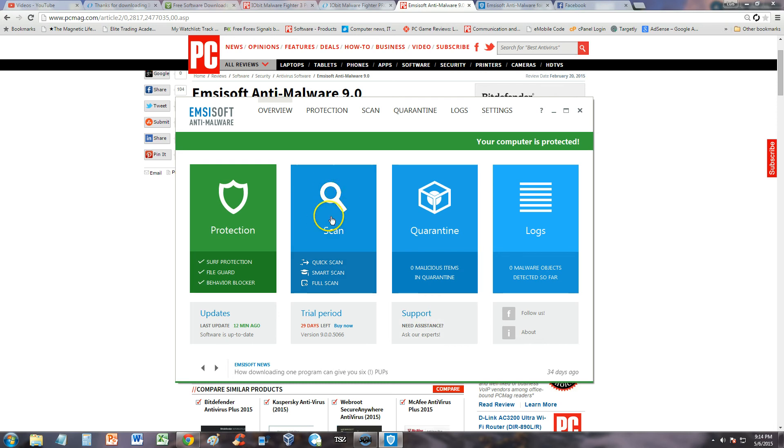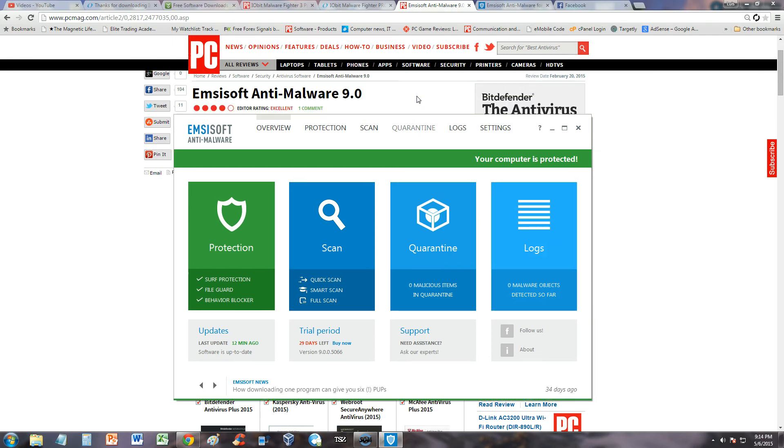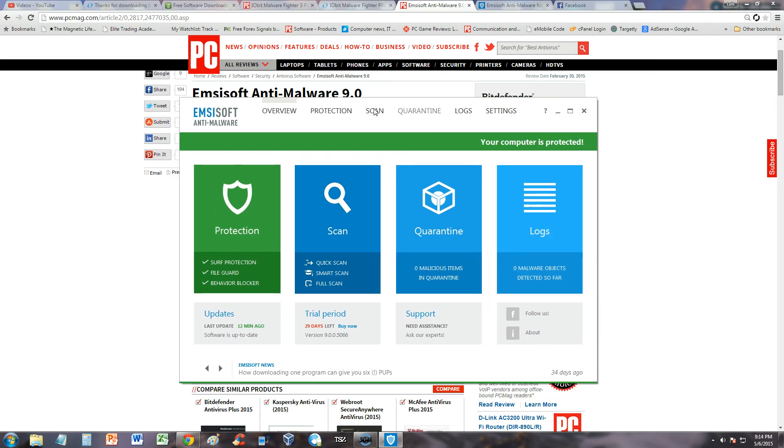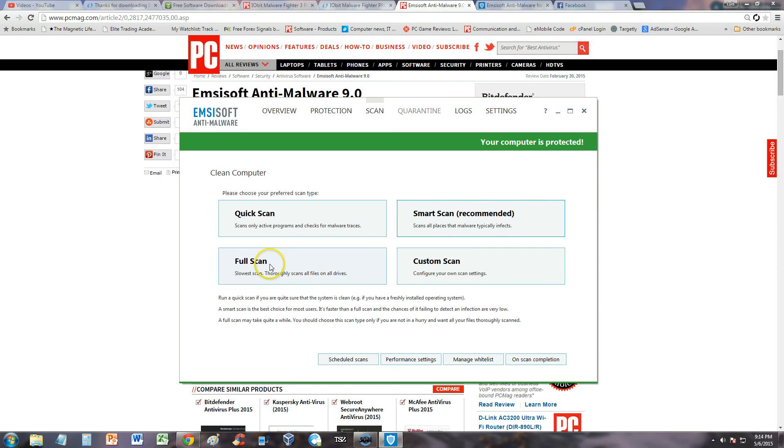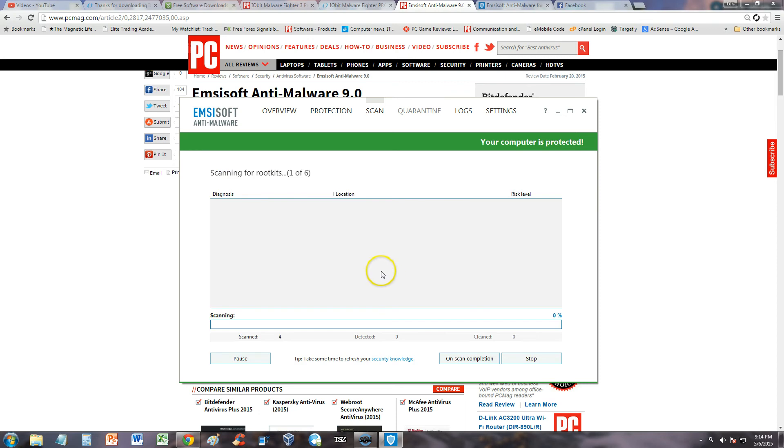Scan here is the same as scan up here. Quarantine here is the same as quarantine up here. It's basically redundant. I don't like this menu setup, it's a little bit redundant. Let's take a look at the scans they have. They have a quick scan, which I don't recommend because we techs like to call it the cheap scan. Smart scan scans wherever viruses like to hide. But what I really recommend is a full scan. A full scan scans everything. It might take a couple hours, but it's worth it. Always use full scan.